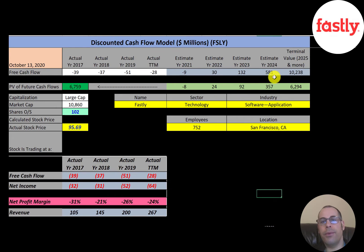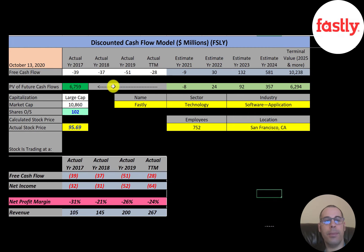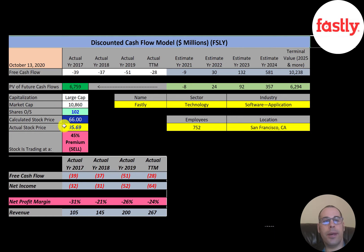We estimated four years of future free cash flows and a terminal value — representing all cash flows past year four — of $10 billion. Discounting those numbers back to today using the weighted average cost of capital, we get a company value of $6.8 billion. Dividing that by 102 million shares, we get a calculated stock price of $66. They're trading at $96, so they're trading at a 45% premium — it's a sell according to the model.